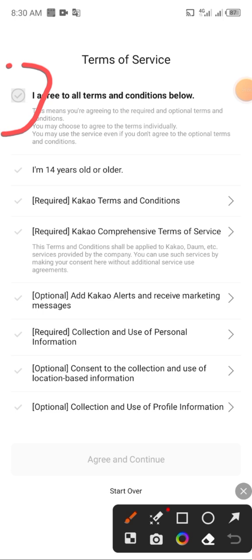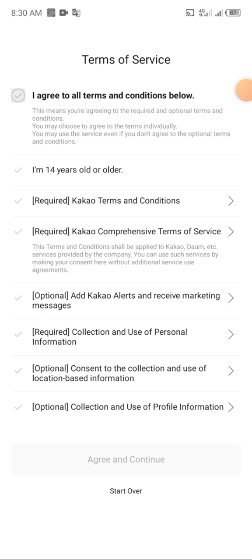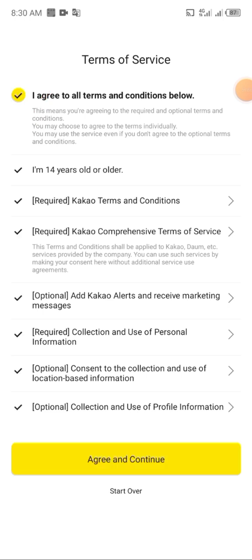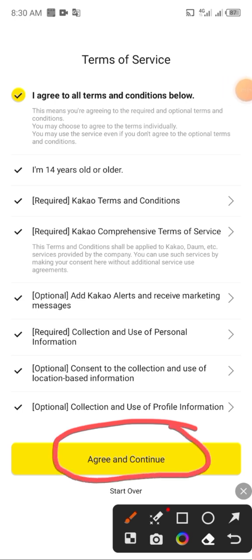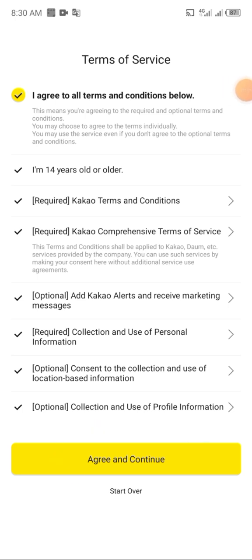Here are the terms and conditions of the CargoTalk platform. You have to go through all of this, and if you don't have time to do that yet, you just have to click on agree. Once you click agree, you have accepted all the terms and conditions. Then click on continue.